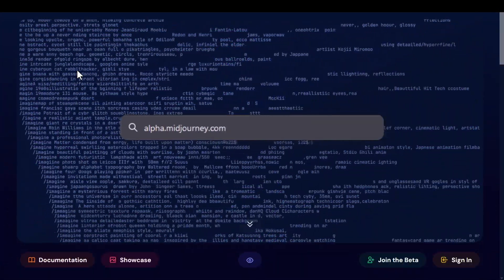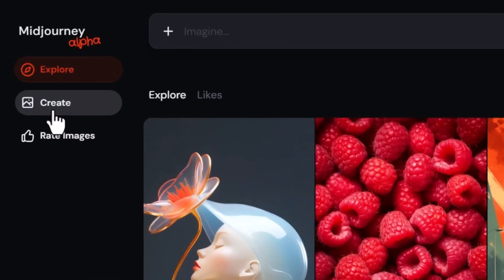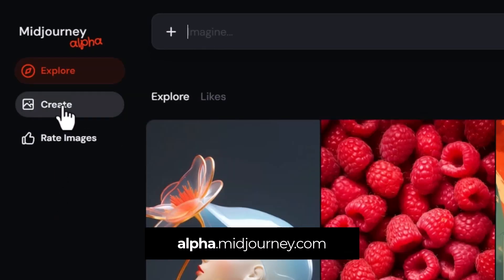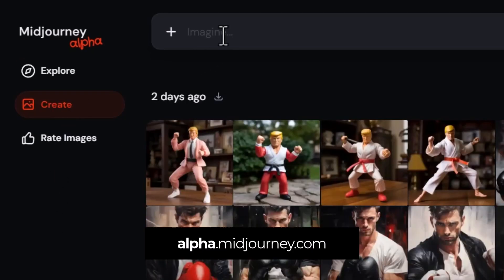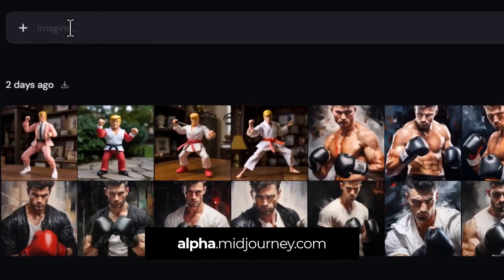Head to alpha.midjourney.com and sign in. Head over to create, and if you have over 10,000 generations on your profile, you can start creating artwork. Type a prompt into the top bar and hit enter.